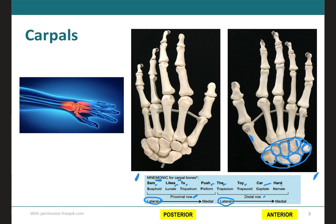If we go to the posterior view, it's the same thing, but remember we start with the thumb on the proximal row. So this would be your scaphoid, lunate, triquetrum — you can see a little bit of the pisiform. Then we start lateral again: trapezium, trapezoid, capitate, and hamate. So using the mnemonic, you would go 'Sam likes to push the toy car hard.' Another option is 'Some lovers try positions that they can't handle.' It doesn't really matter which one you use as long as you remember where to start — proximal or distal, lateral or medial.